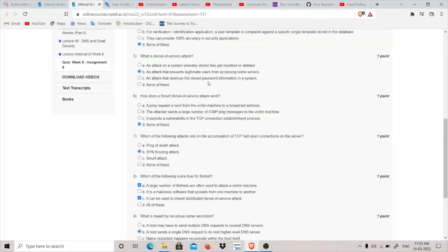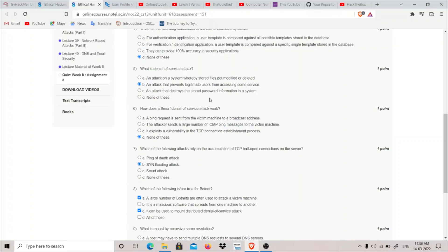How does Smurf denial of service work? The attacker sends a ping request impersonating some user and sends it to the broadcast address so that it goes to all the machines in the network. But here it is written that a ping request is sent from the victim's machine to a broadcast address, which I don't think it is correct.